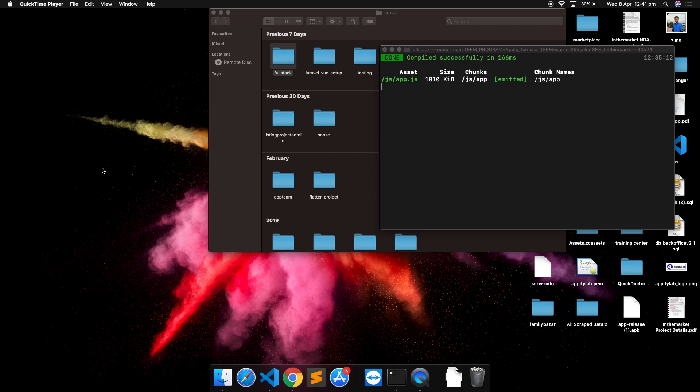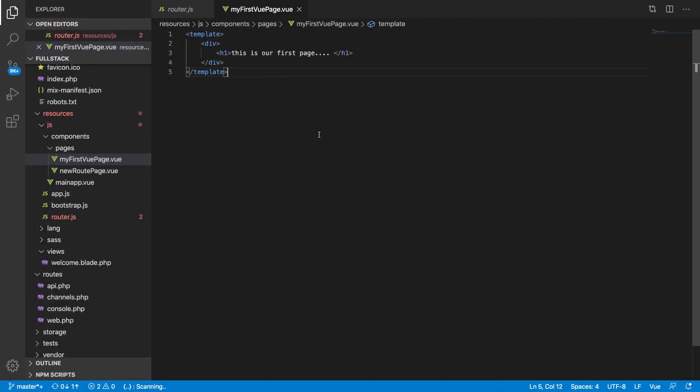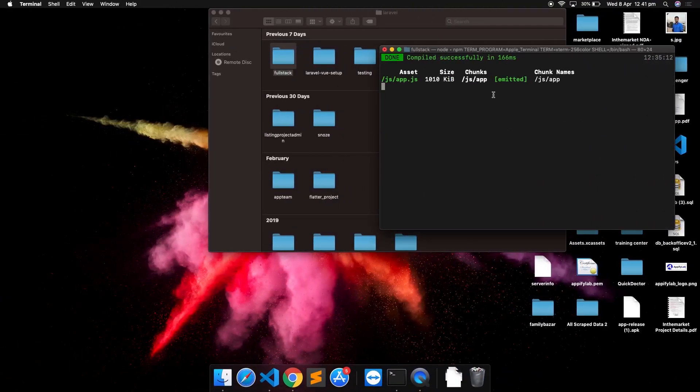One important advice: do not look everywhere, just focus topic by topic and you will see that you are able to connect the whole idea together. Do not miss the basic things. Let's get started — I have run the command 'npm run watch' and the project is running right now.